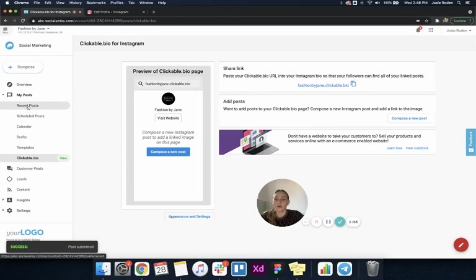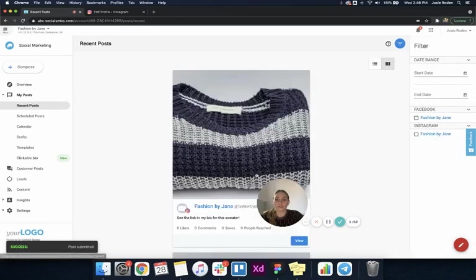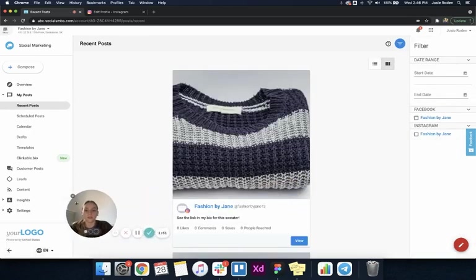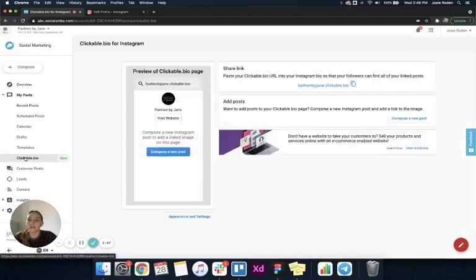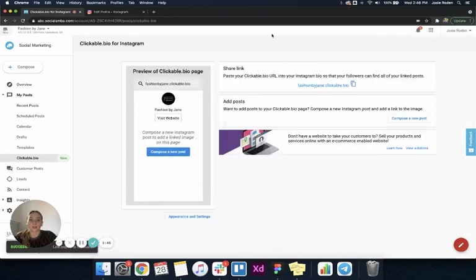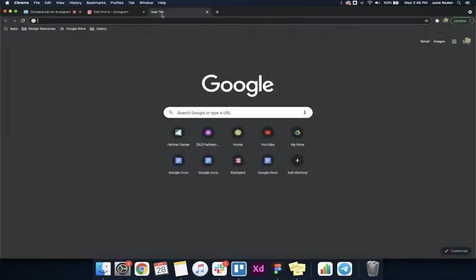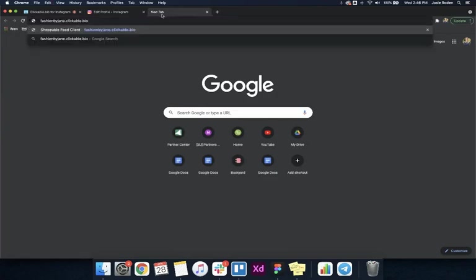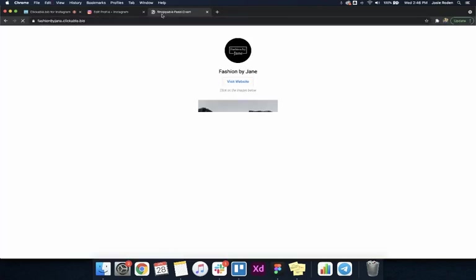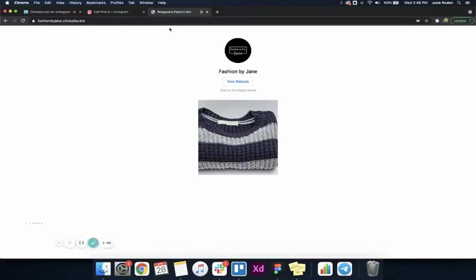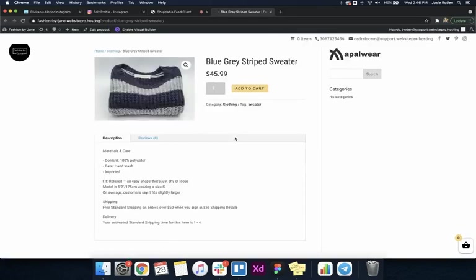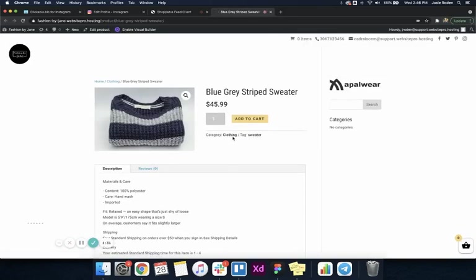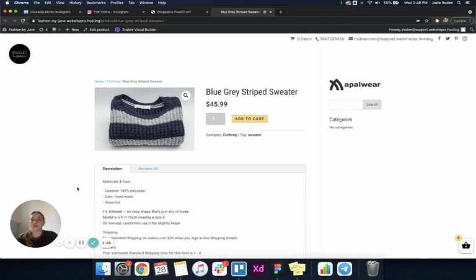Now if I go under my recent posts, you can see I have posted this. Once I go to that clickable.bio page, you can see the image of the sweater shows up here. Once I click that image, it's going to open in a new tab the link that I had put from my website. That's the new clickable.bio feature.